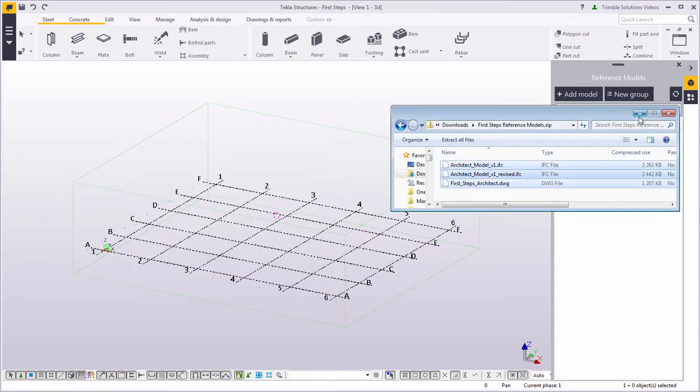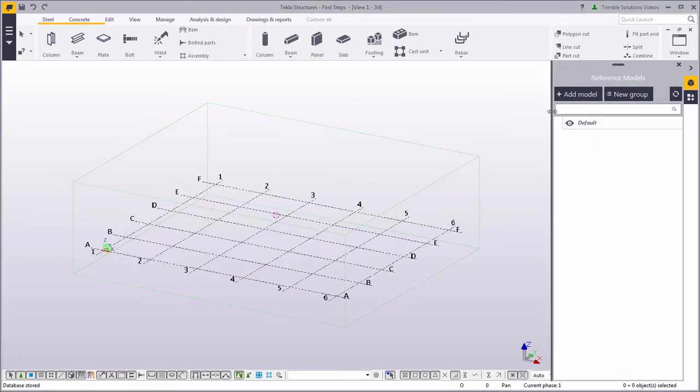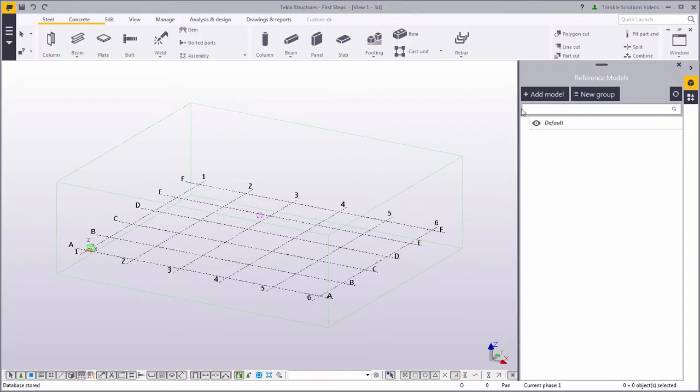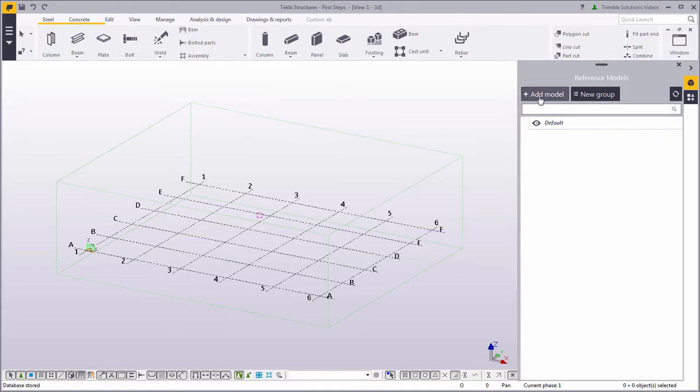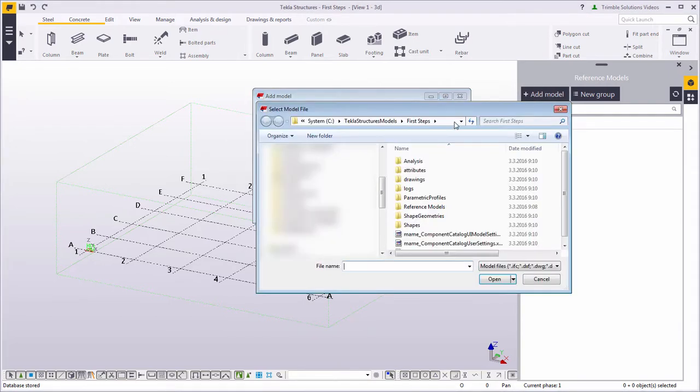Now that we have these files, let's insert the drawing we got from the architect. This will be inserted as a reference model. In this side pane we have the icon for reference models. Let's go ahead and add one. You can drag the files here, or you can browse for the model.